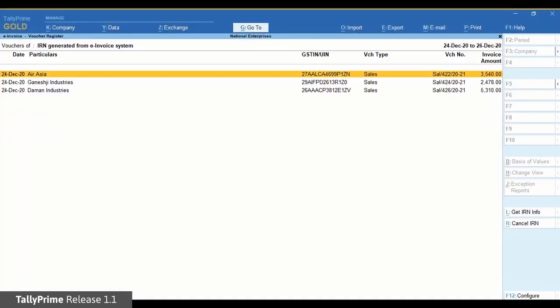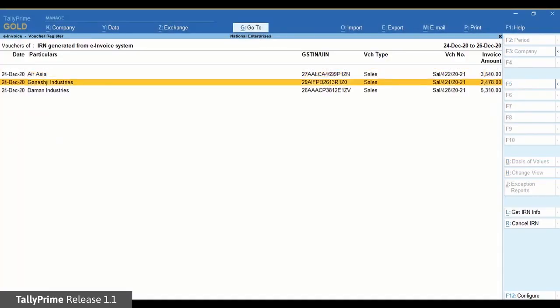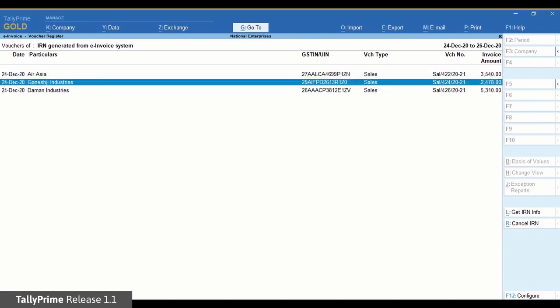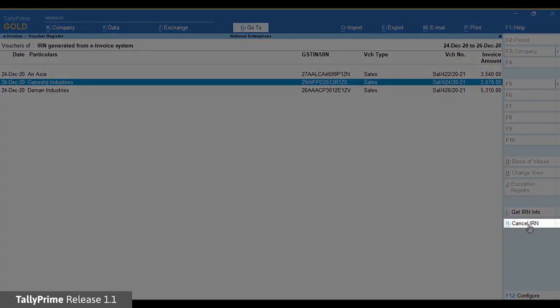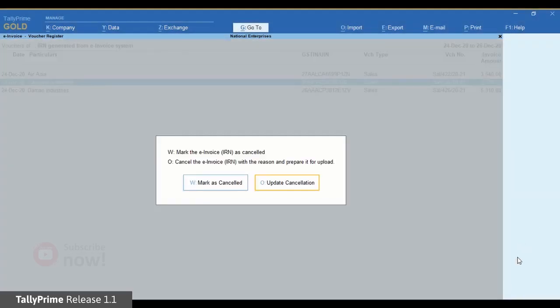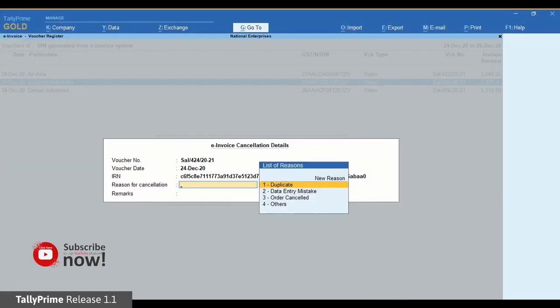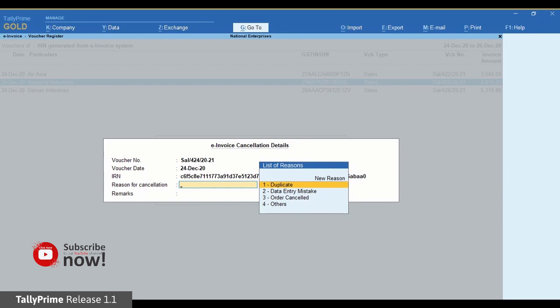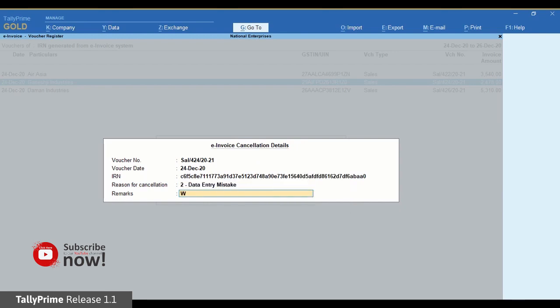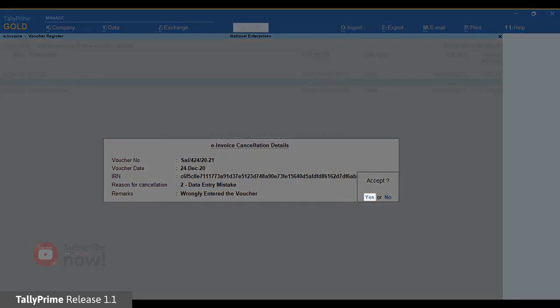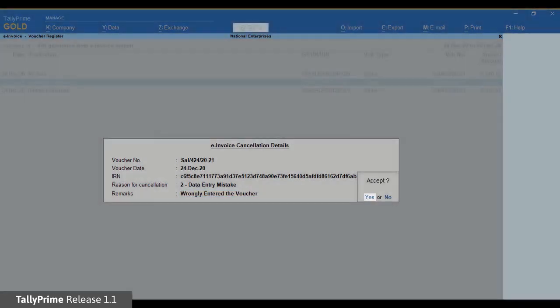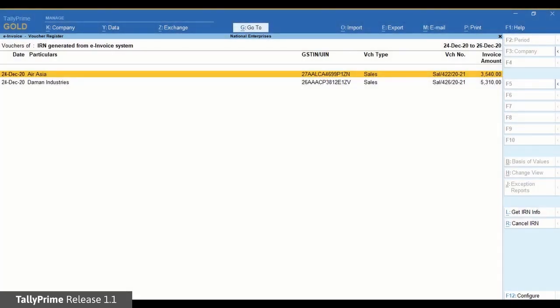Click Cancel IRN. Now click Update Cancellation. The e-invoice cancellation details screen will appear. Select the reason for cancellation and enter remarks. Accept the screen and the voucher will move to the for IRN cancellation section under pending.